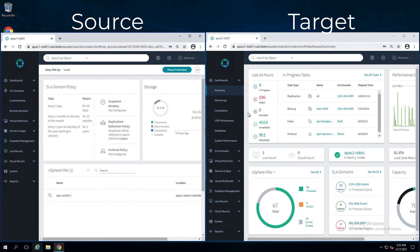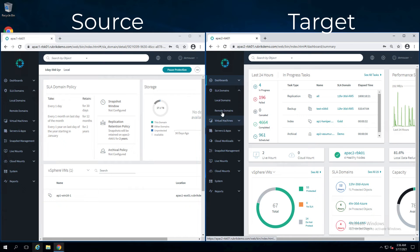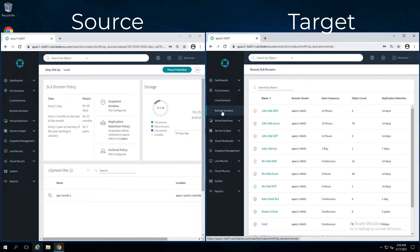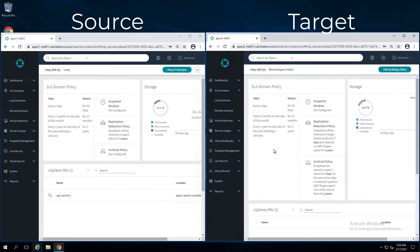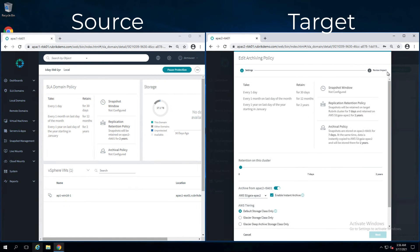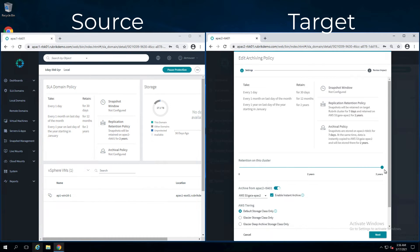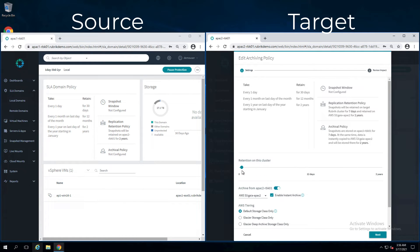From here, we'll go to the target cluster. Click on SLA domains, remote domains. Choose the replicated SLA domain. With this button, Edit Archiving Policy, this is where we can change the retention from the source SLA domain that was set at two years down to say seven days on the target cluster.